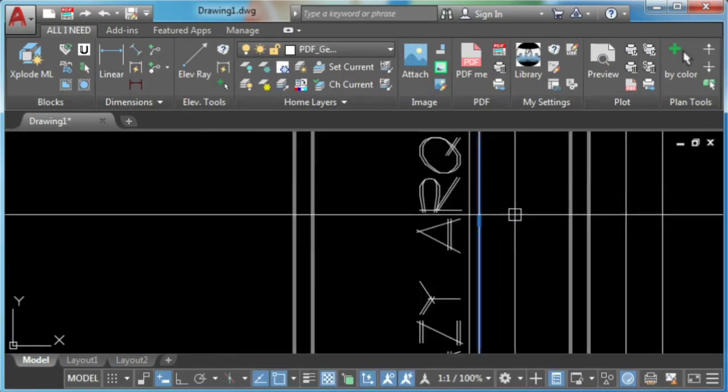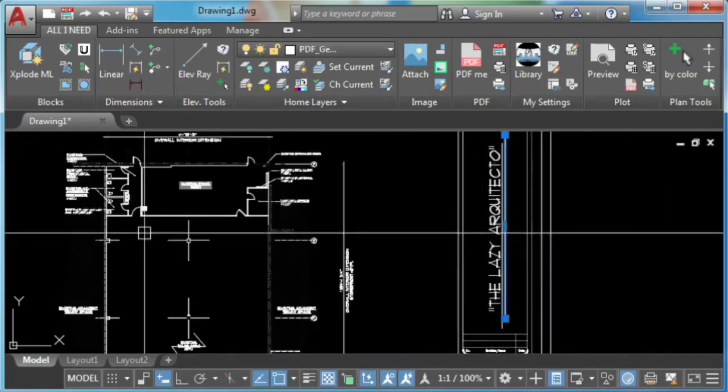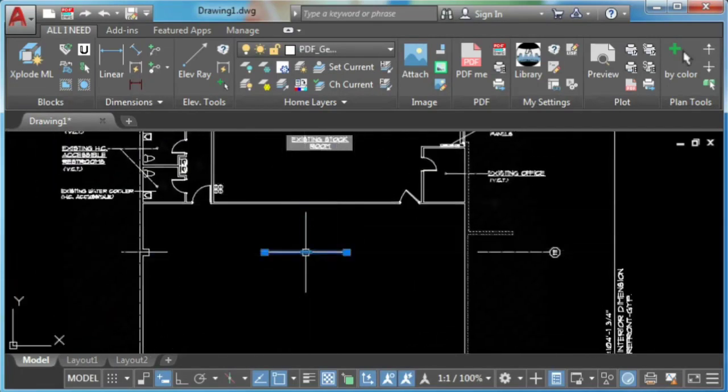Every year we AutoCAD users waited for each next version hoping for another big feature update. Because of this, we waited for AutoCAD 2019, 2020, and 2021 versions — and sadly, with no big update either. Until today!